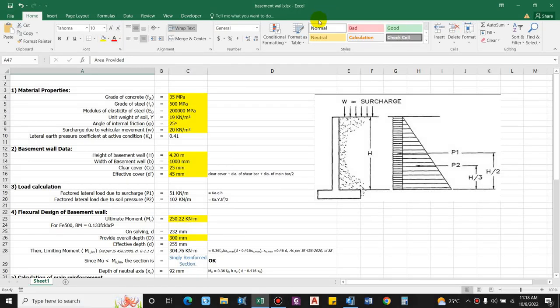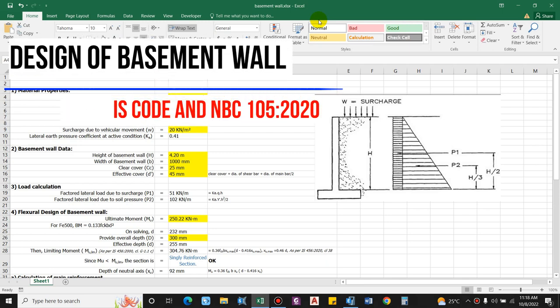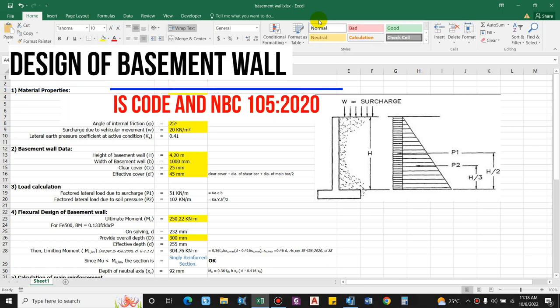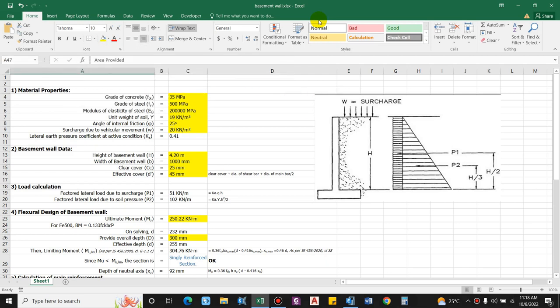Hello guys and welcome back to my channel Civil Construction. In this video I will show you how to design a basement wall. Basically, a basement wall is constructed in order to retain the earth and to prevent moisture from seeping into the building. Since the basement wall is supported by the mat foundation in general cases, the stability is ensured.